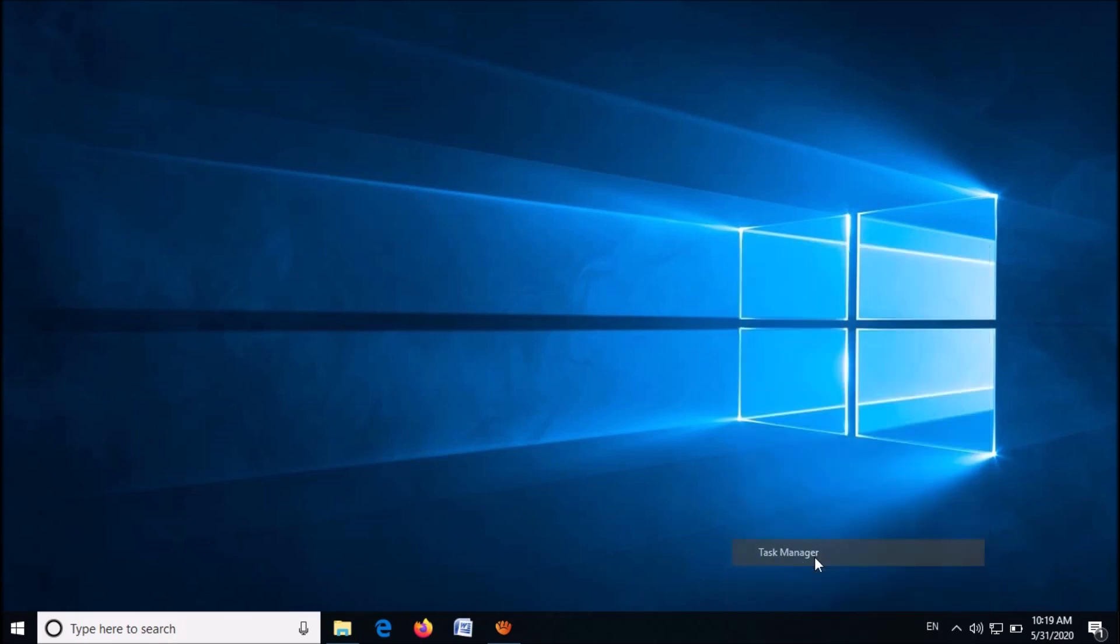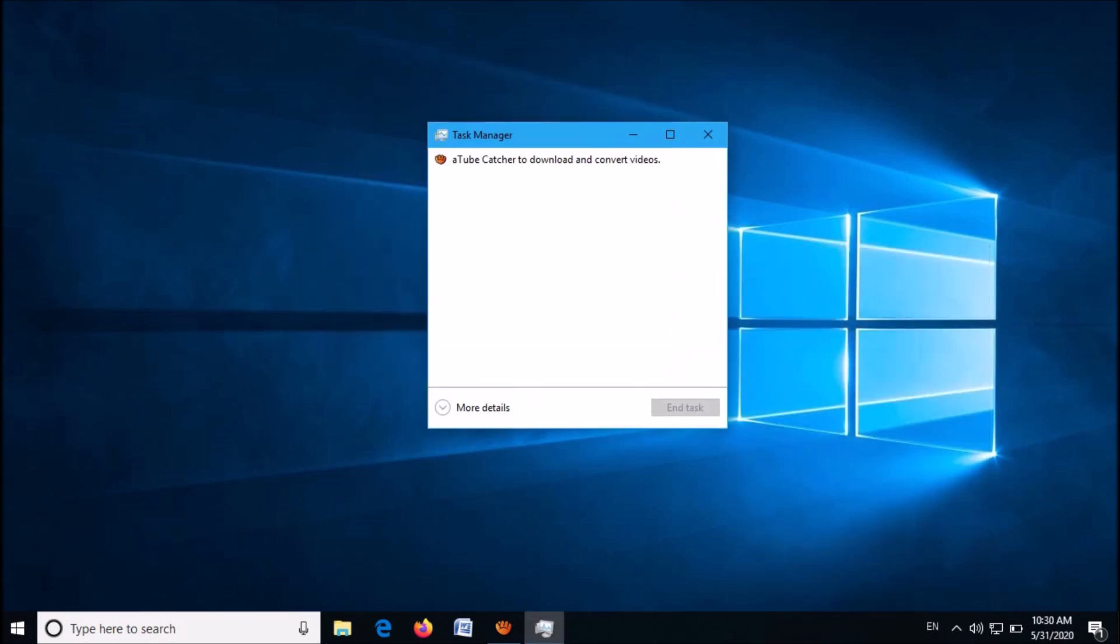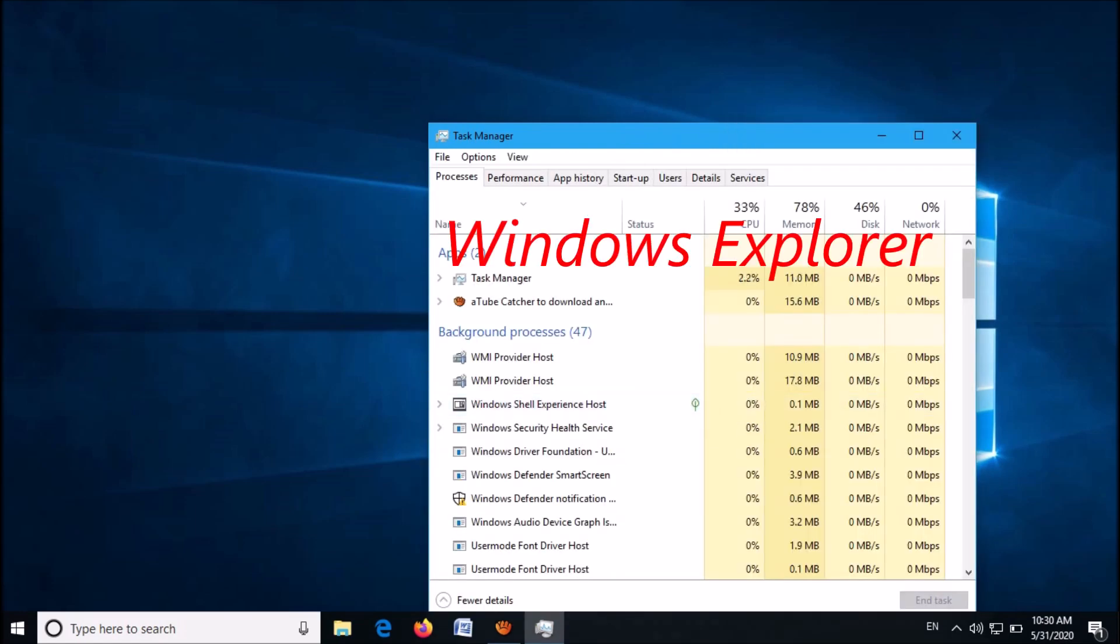If the Task Manager window appears like this one, then click here 'more details'.